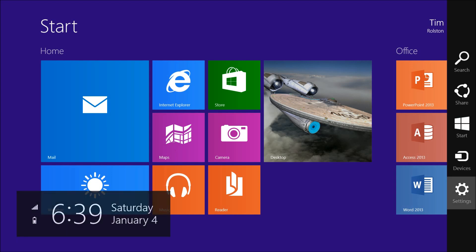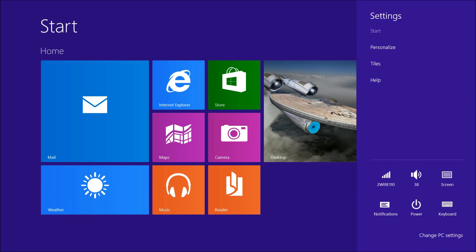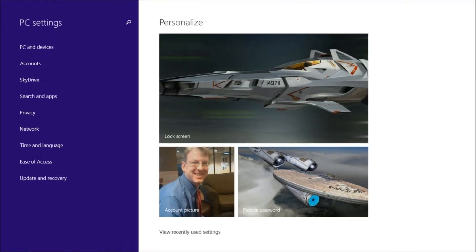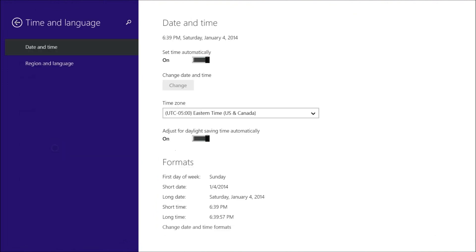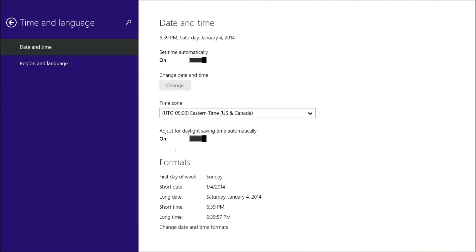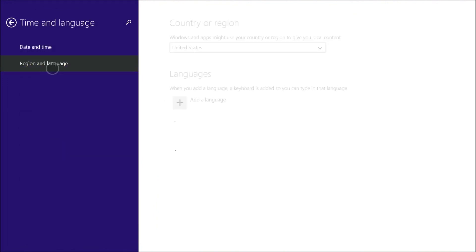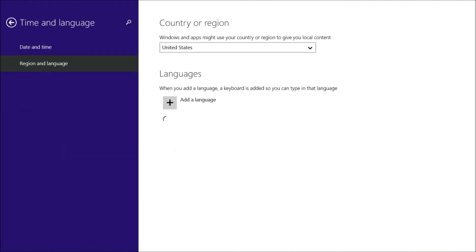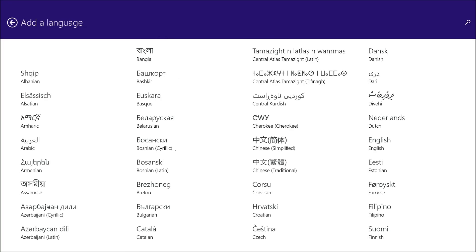So you start by going to Settings, Change PC Settings, Time and Language, Region and Language, and tap Add a Language.